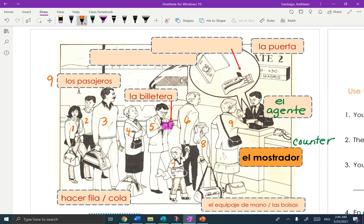What are they doing? Hacer fila or cola. Fila is a line, and hacer cola means to make a line. It's kind of funny — if you have an animal, their cola is the tail. So you're making a tail to form the line. We just learned luggage is equipaje, so equipaje de mano — what's your mano? Your hand. So it is your hand luggage, or carry-on. You might also hear Las Bolsas, which just means bags.